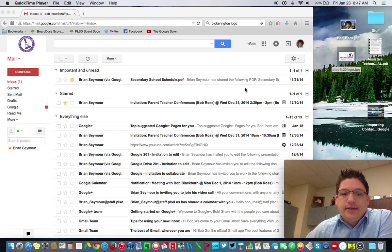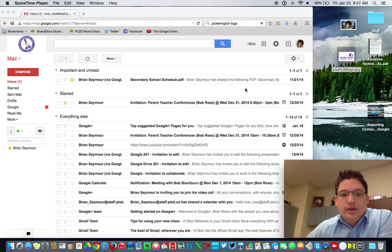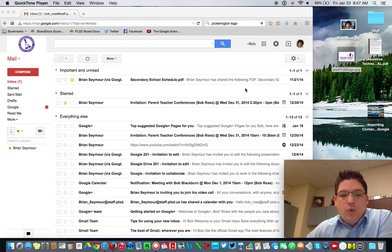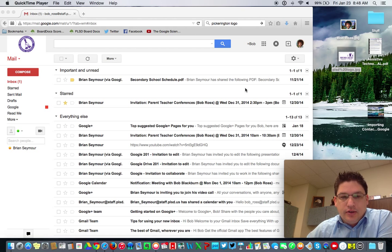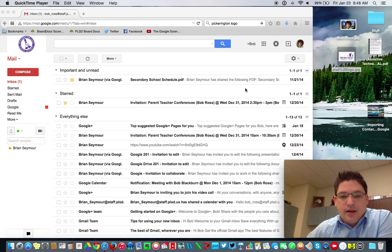Hi everybody, this is Brian Seymour, Director of Instructional Technology for Pickerington Local School District. I'd like to take a few minutes today to show you some of the ways to fix some of the most common questions that I've gotten here recently about how to get your Gmail set up. So this will be super quick. We're going to talk about three things.